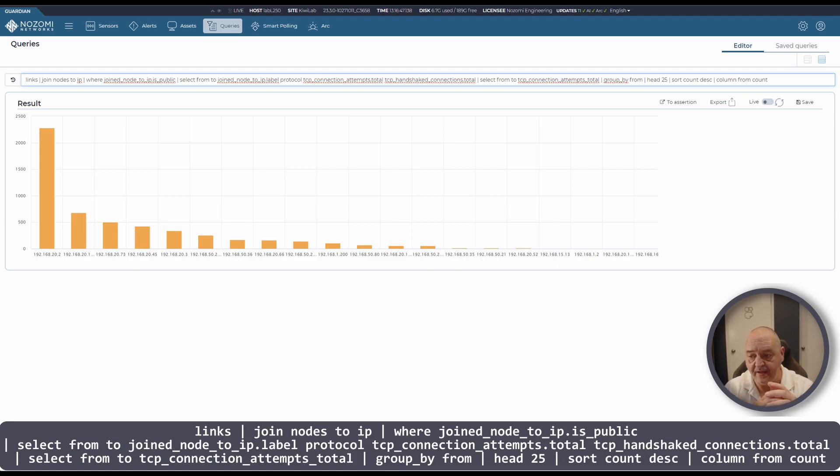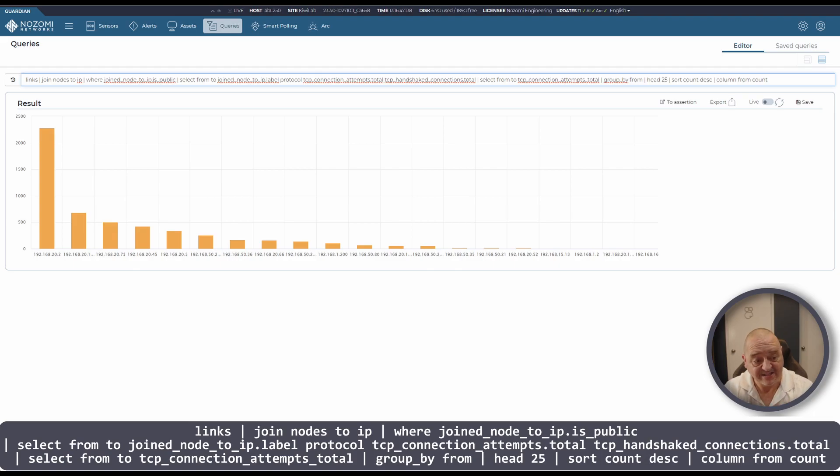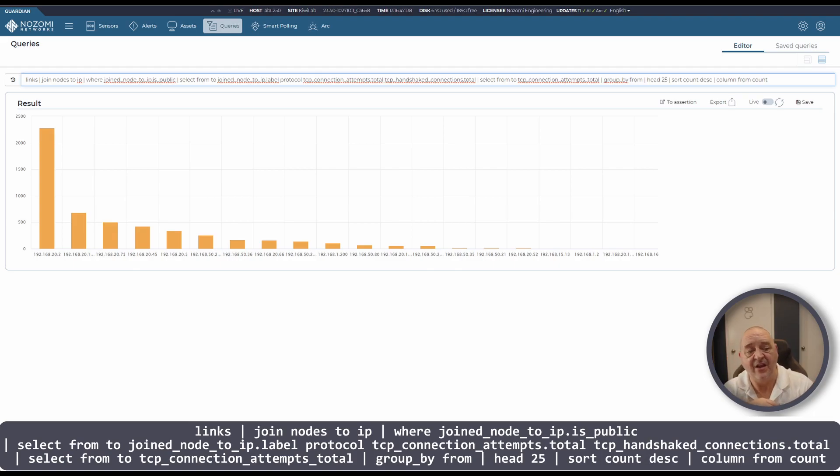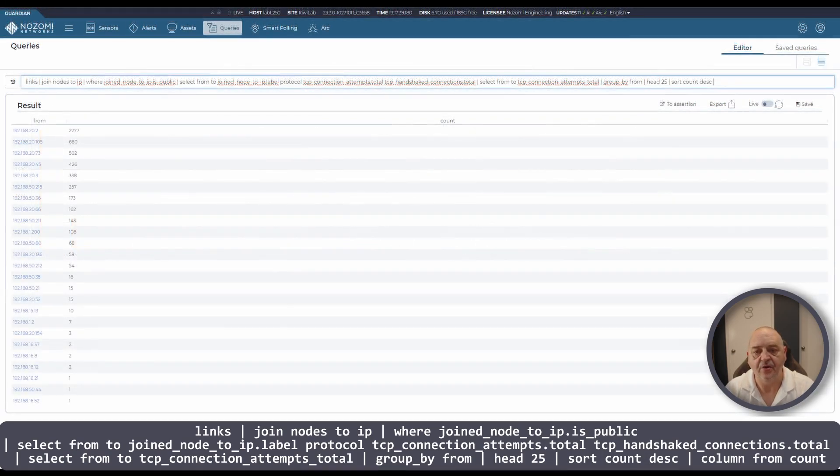You can see here that the IP addresses aren't necessarily that clear in the column. So what you could do is remove the column from count at the end and you'll end up with a table result like this one.